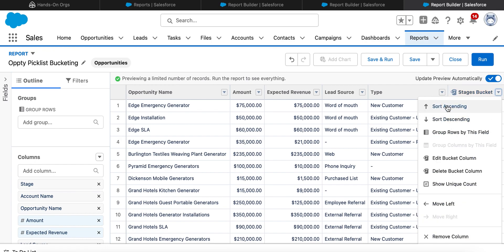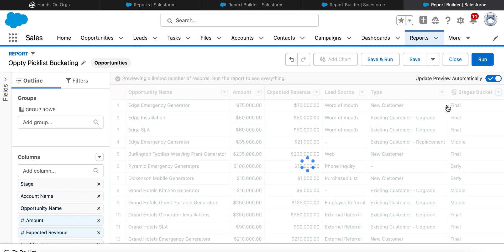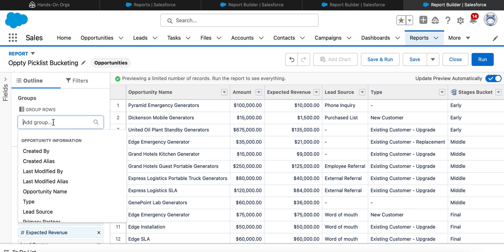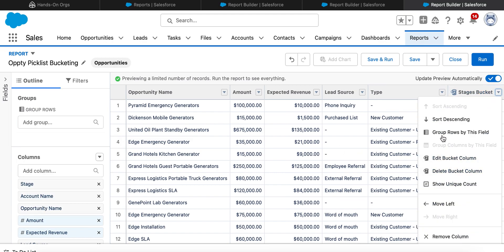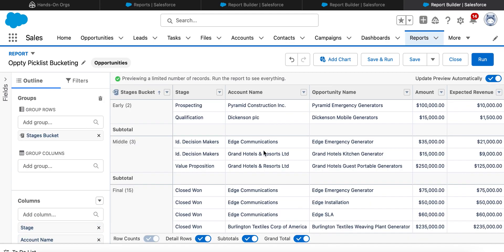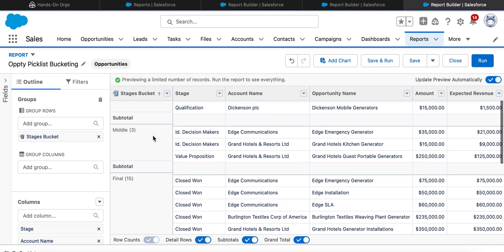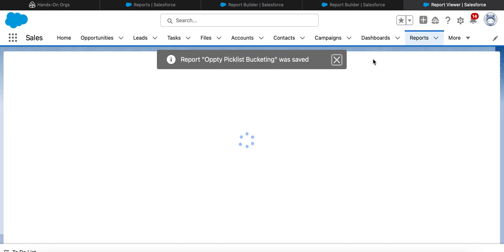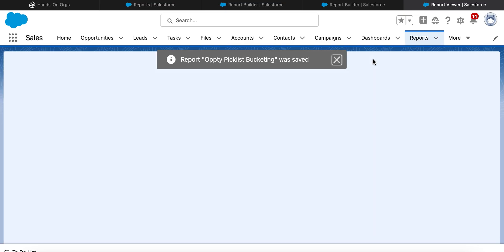After clicking Apply, we get the bucket field 'Stages Bucket'. We can sort records based on this bucket field and also group rows by this field. This is how we created the bucket field based on the Stage field.